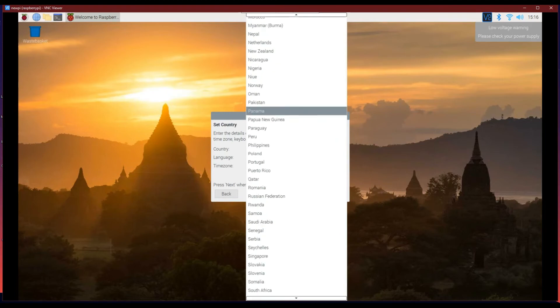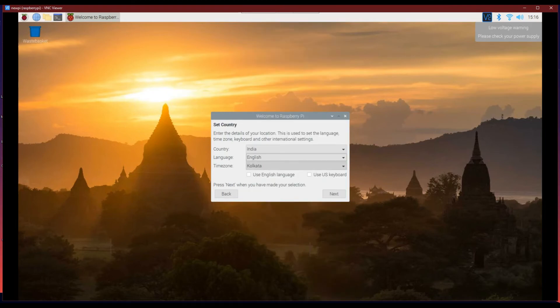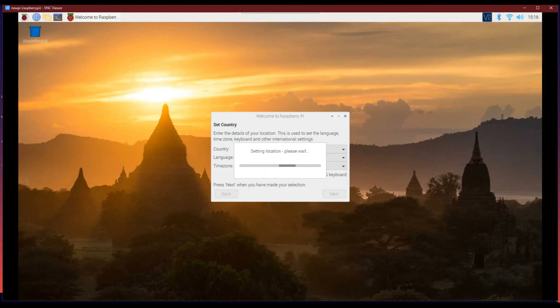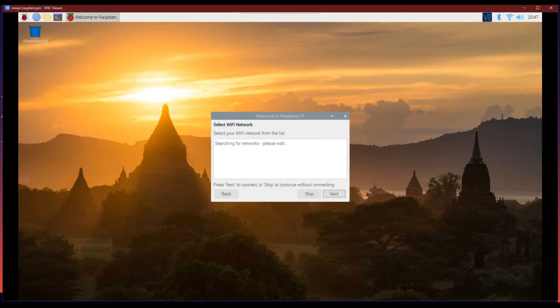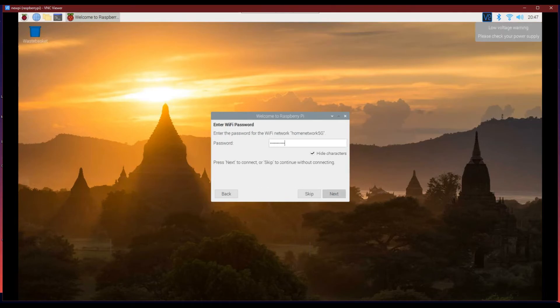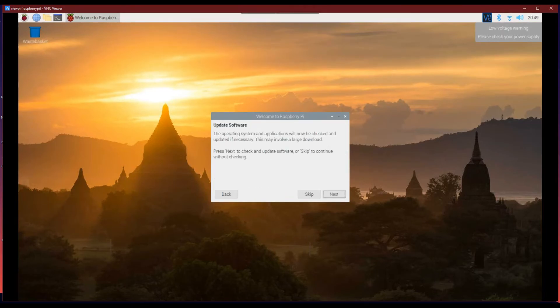Now, you can set up the basic settings for your Raspberry Pi and then you will be prompted for a software update which will be installed based on your network speed.